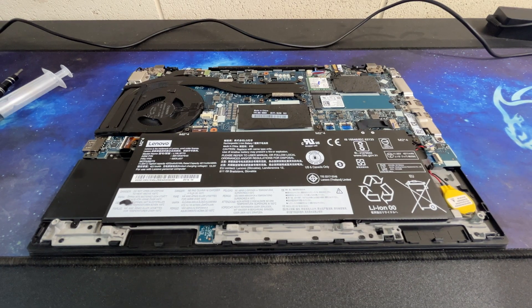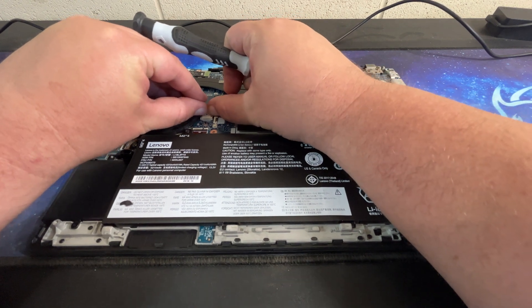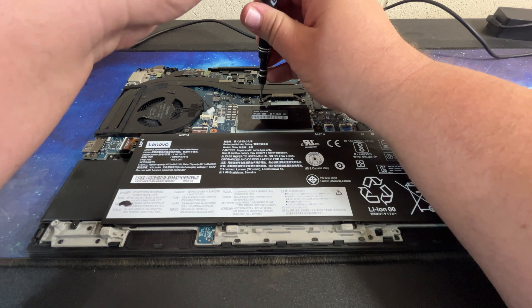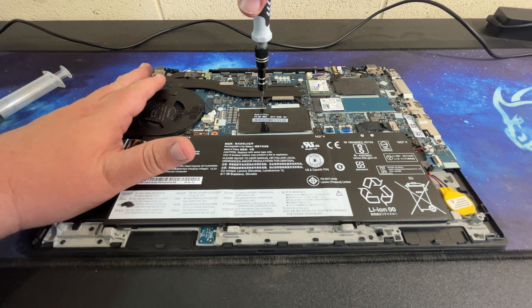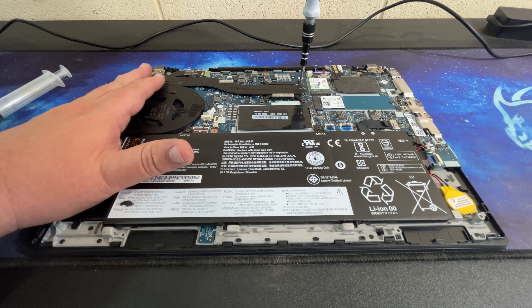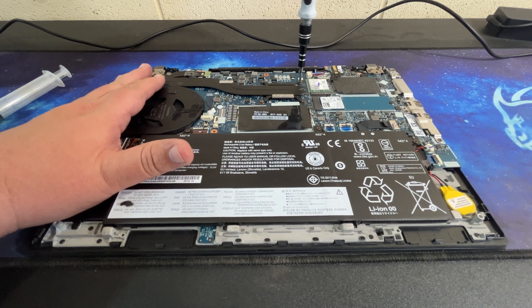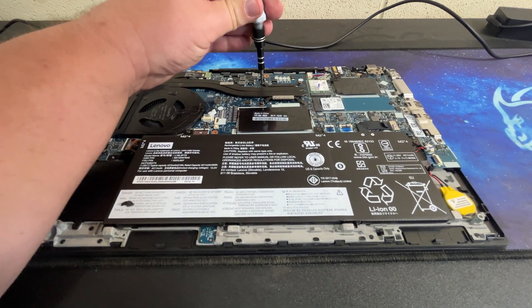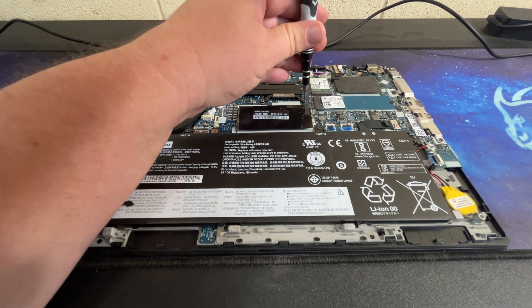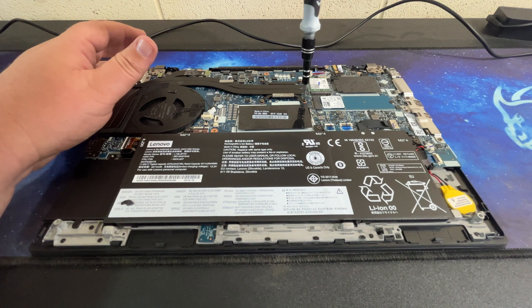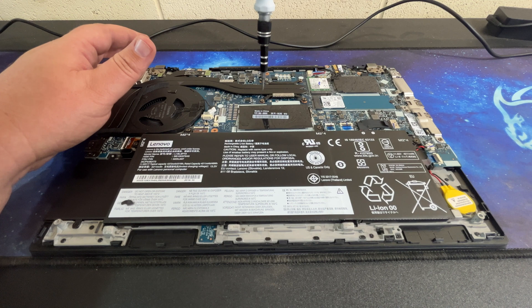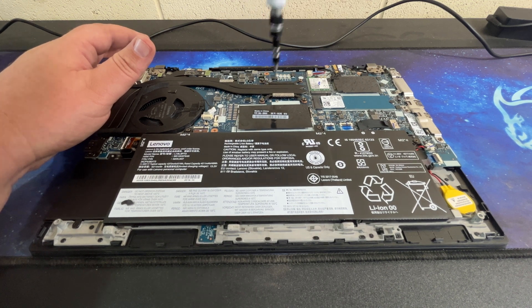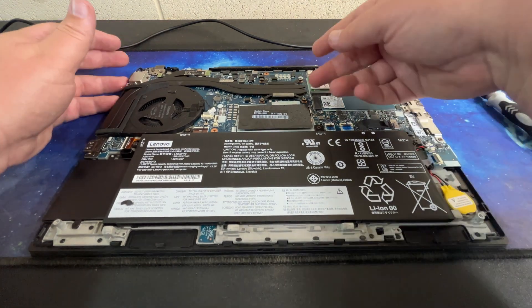All right, so we have the back open. We're going to go ahead and take off the CPU cooler here real quick. That was really on there tight. I feel bad pushing so hard on there to get those loose, but they really wanted to strip out.